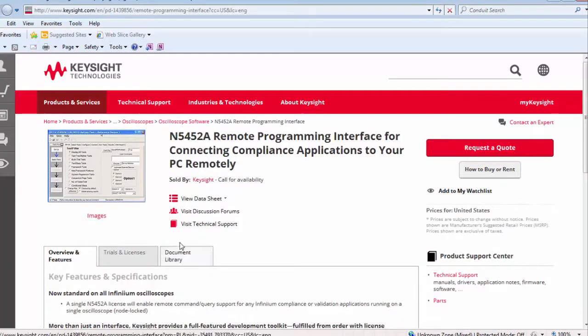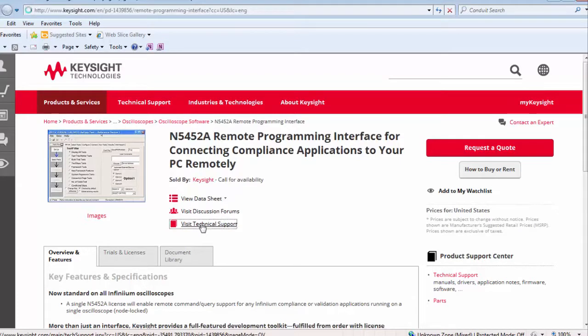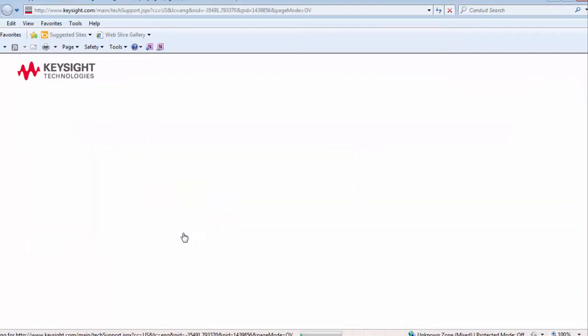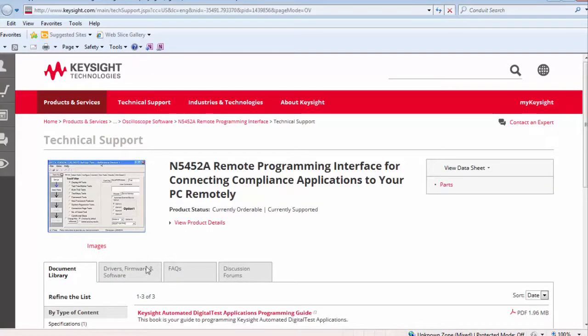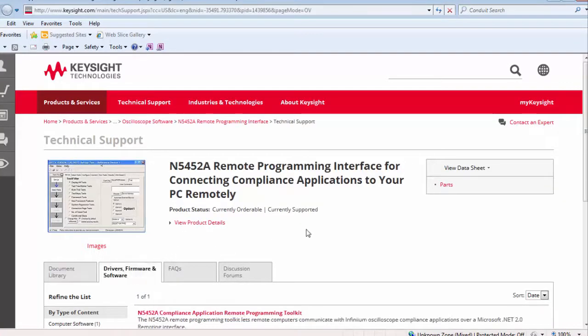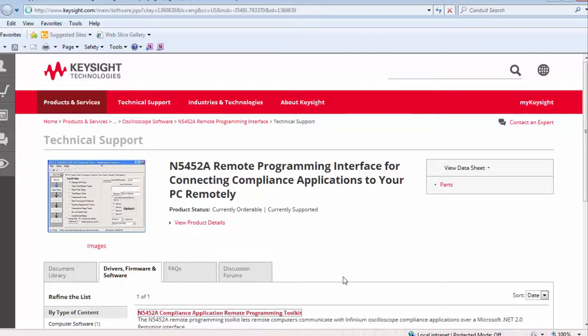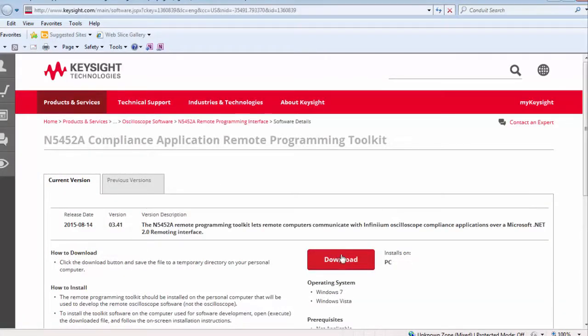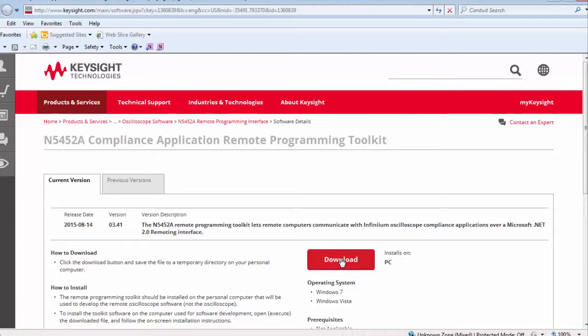Visit technical support, select drivers, firmware, software, and then download and install the compliance application remote programming toolkit. The current version is 3.41.